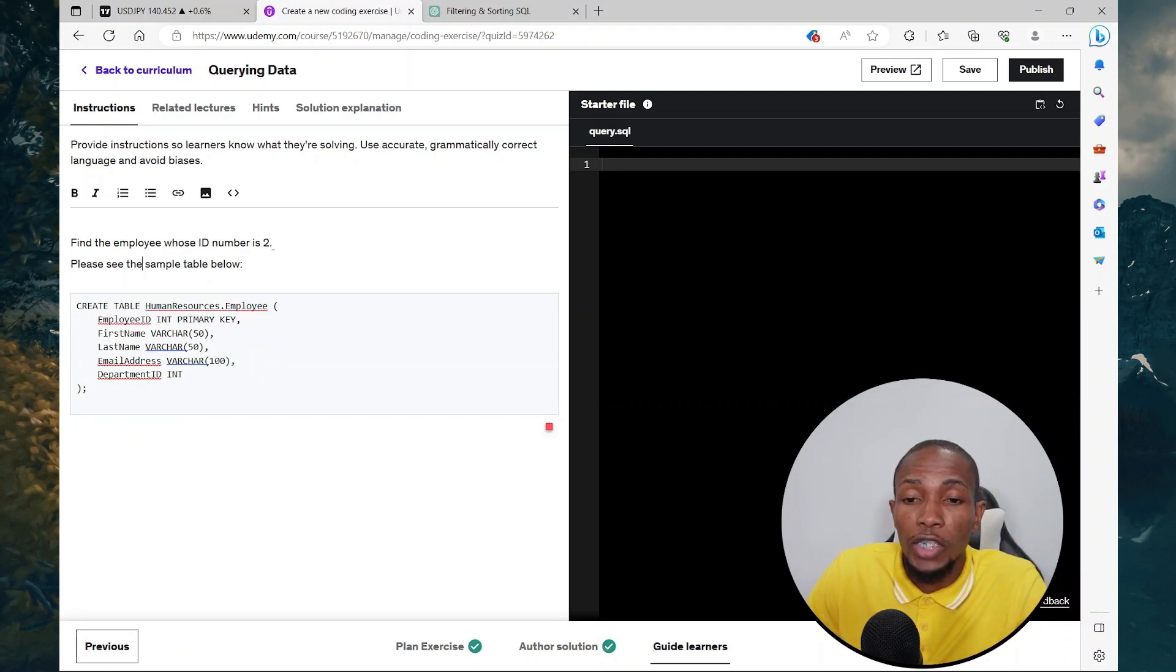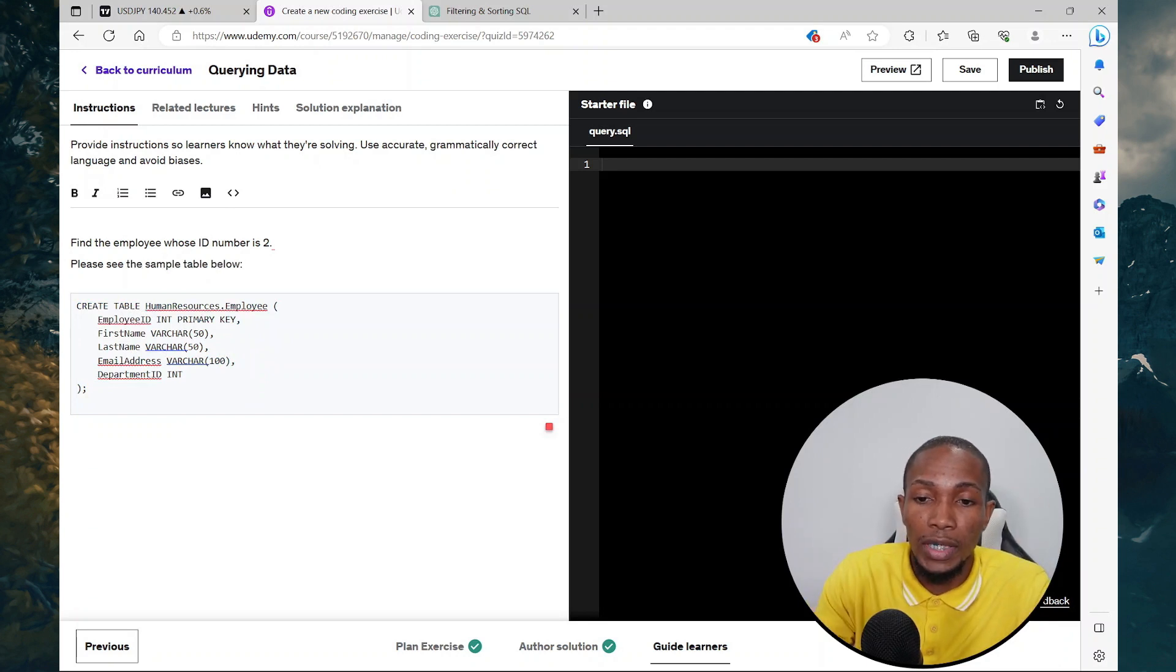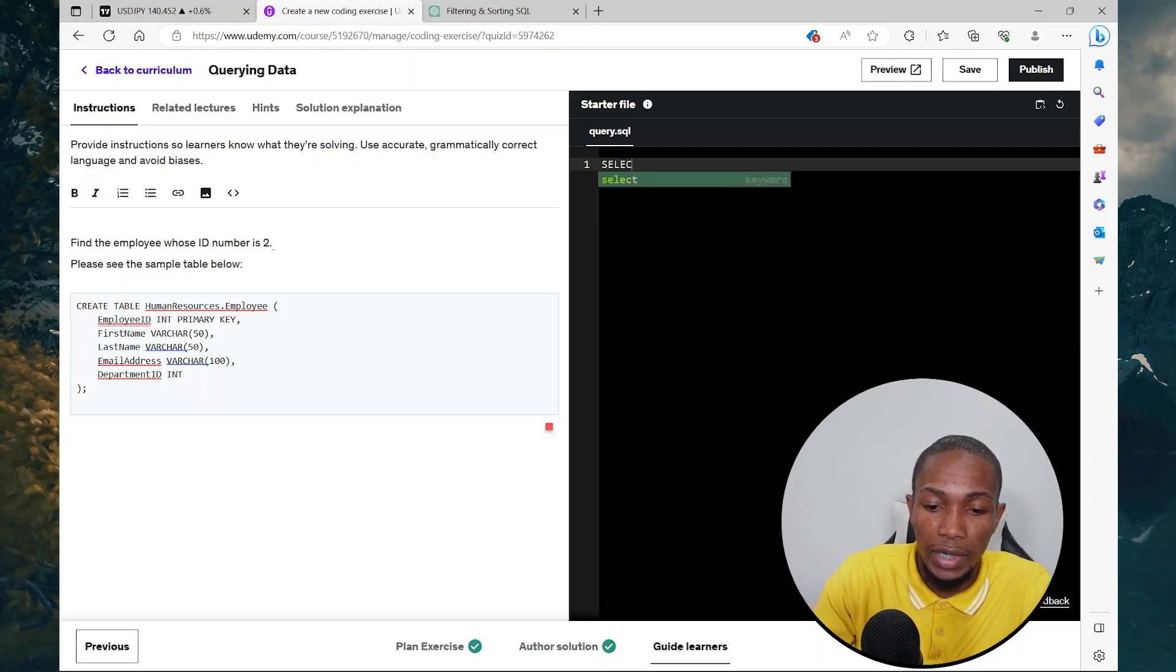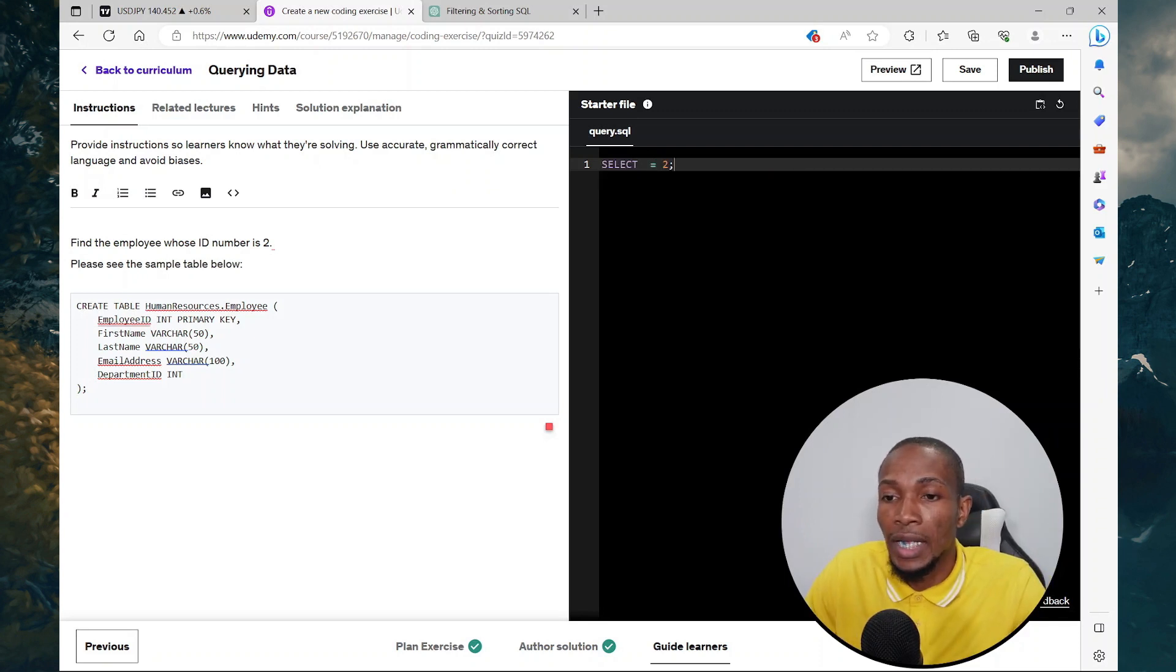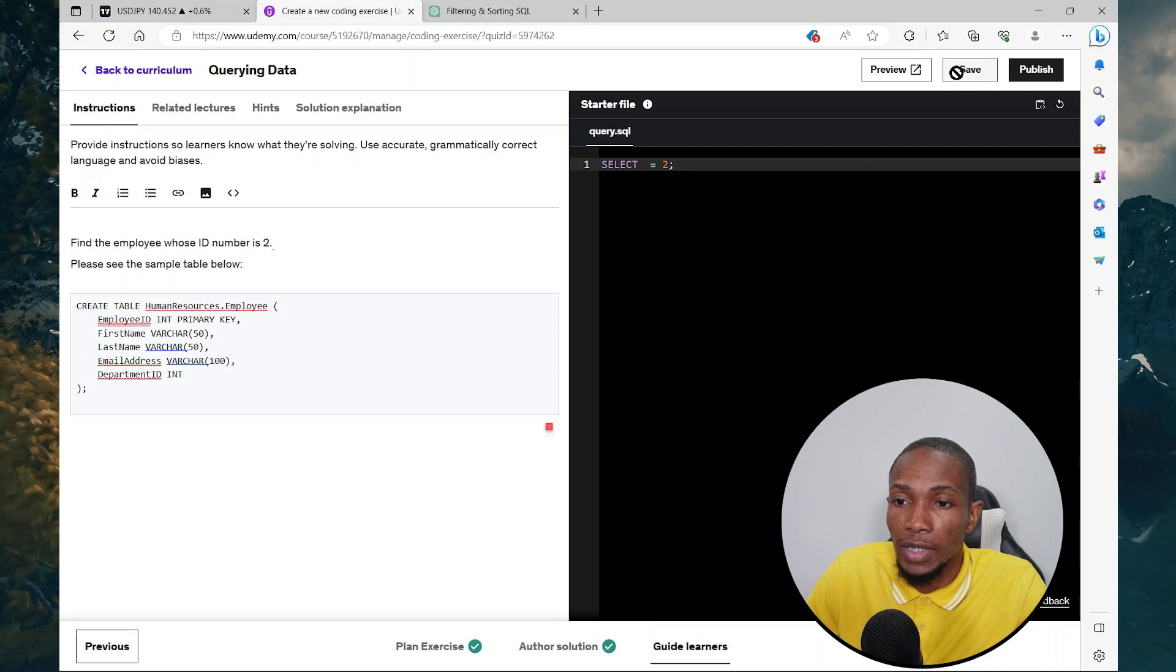Now the starter file is where you can set up starter queries. So we could say select, we could say select equal to, and we leave it at that and then save.